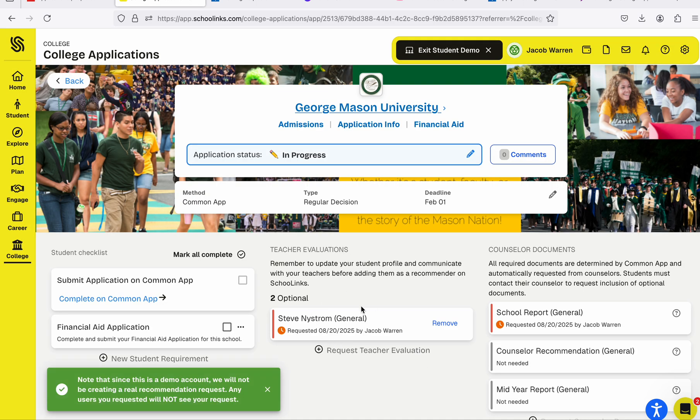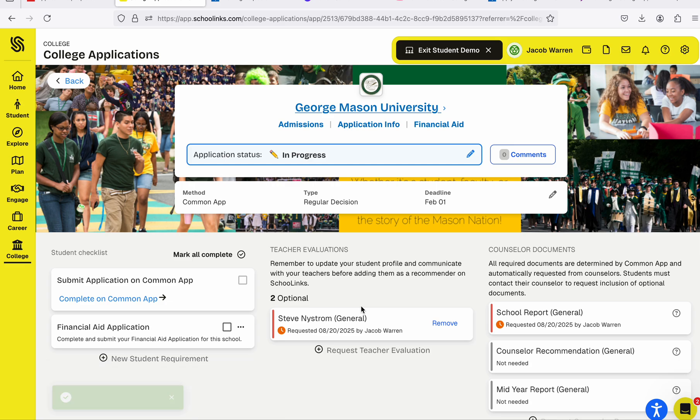And there you have it — that's how to add teacher recommendations to your college applications using your School Links account. Thank you.